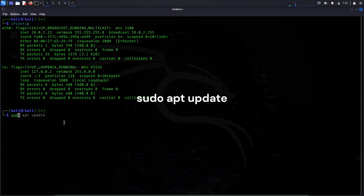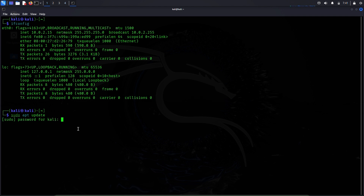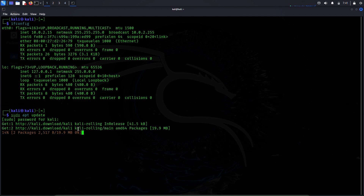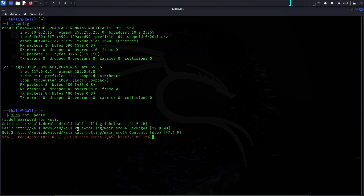Now let's update this machine. The command we'll be using to do that is sudo apt update. You can enter your Kali Linux machine's password here. The machine is being updated right now.